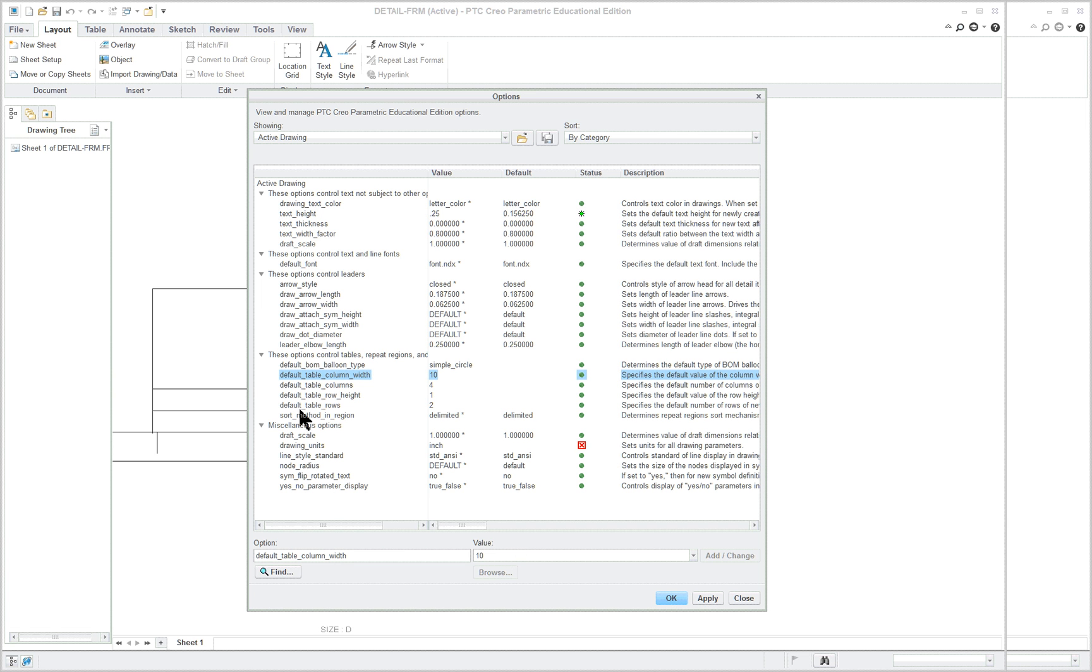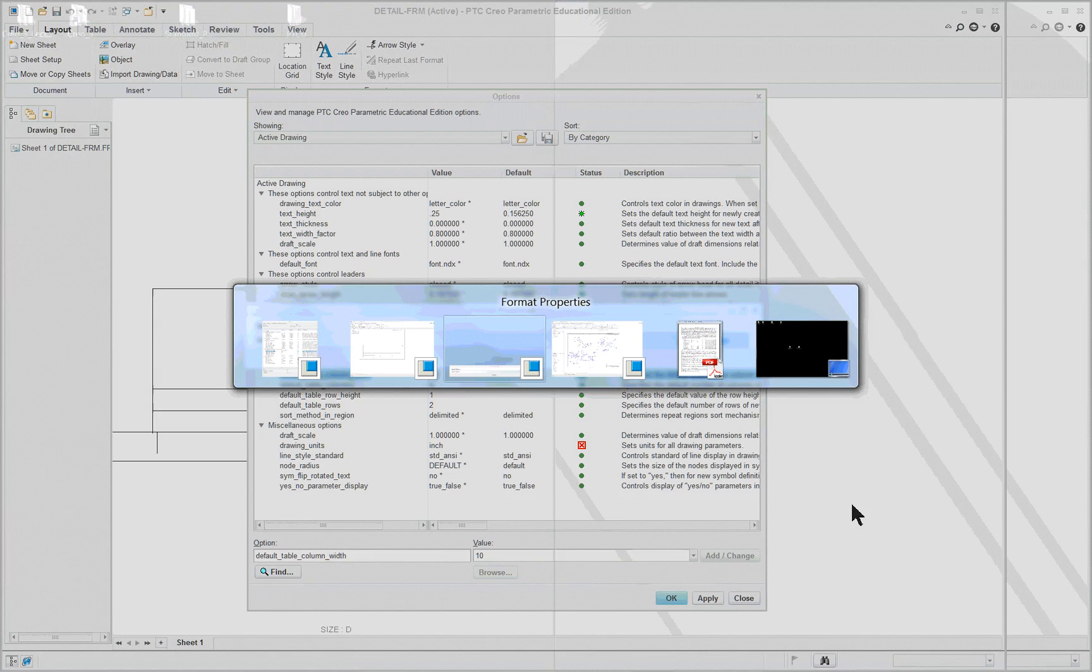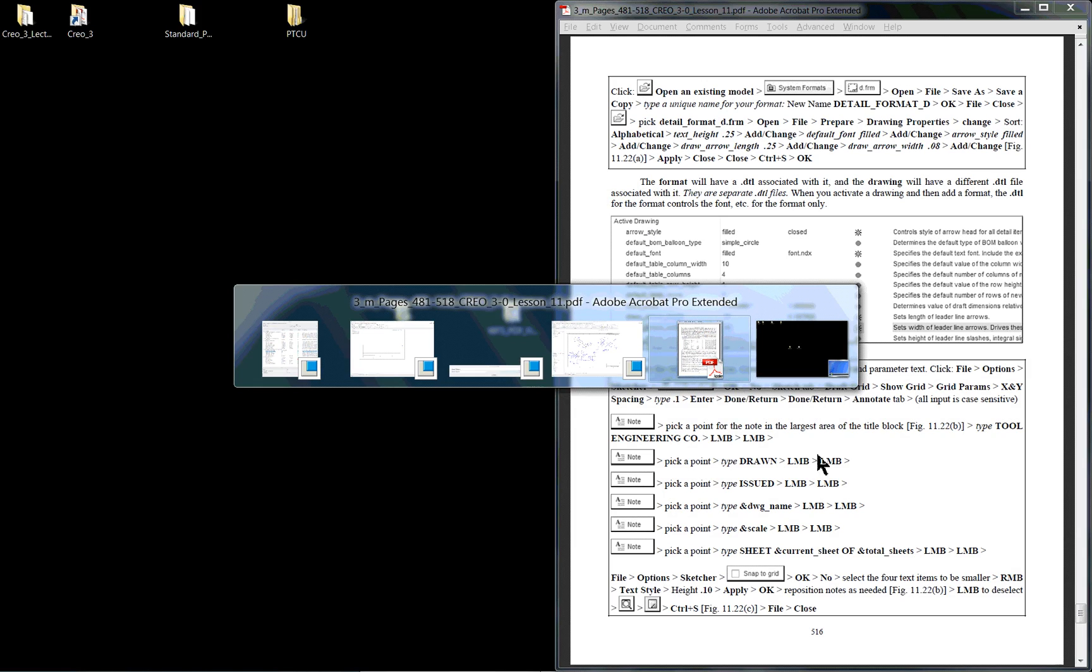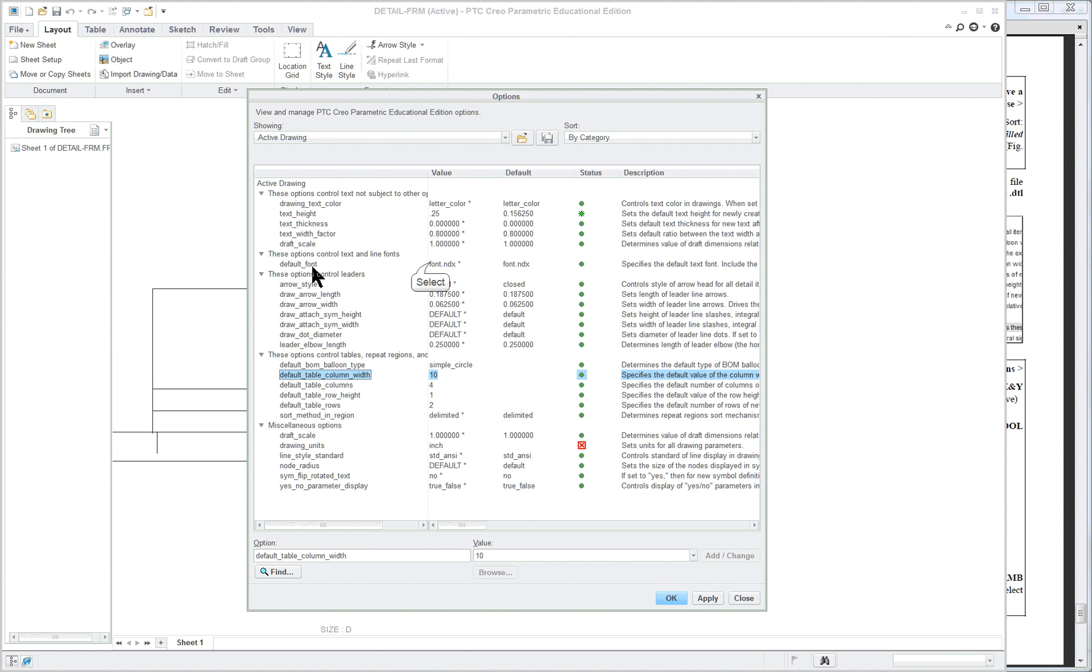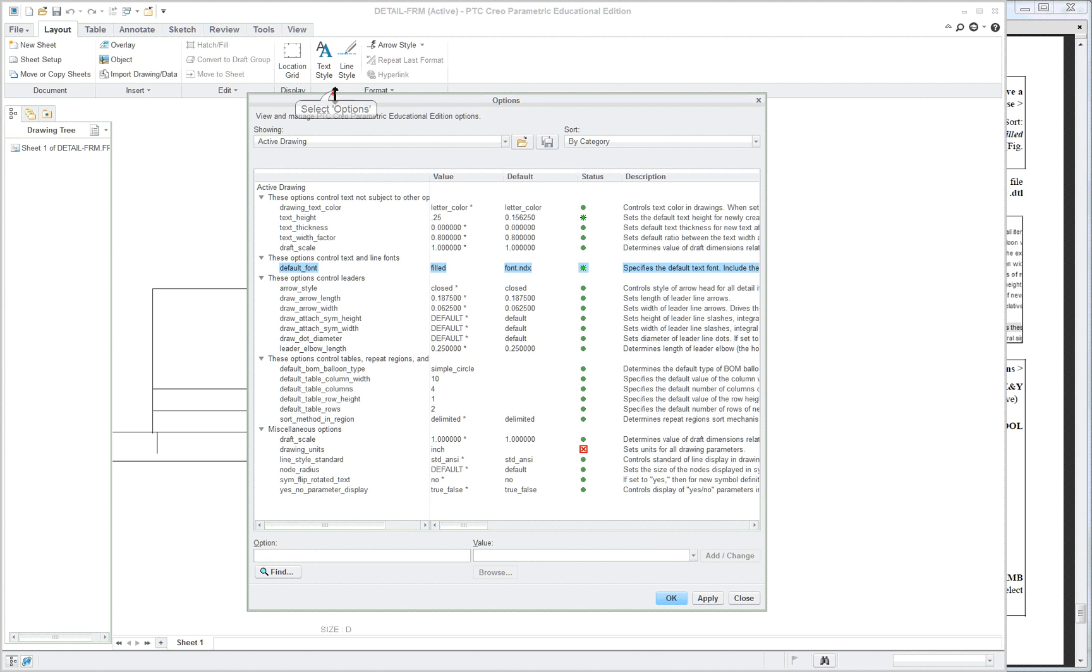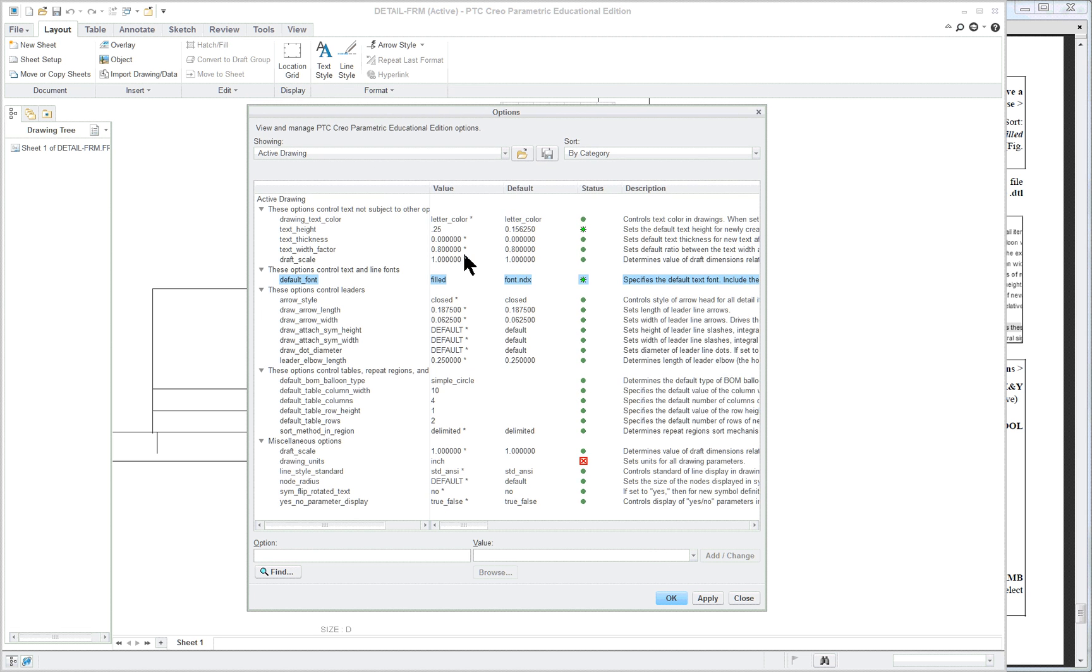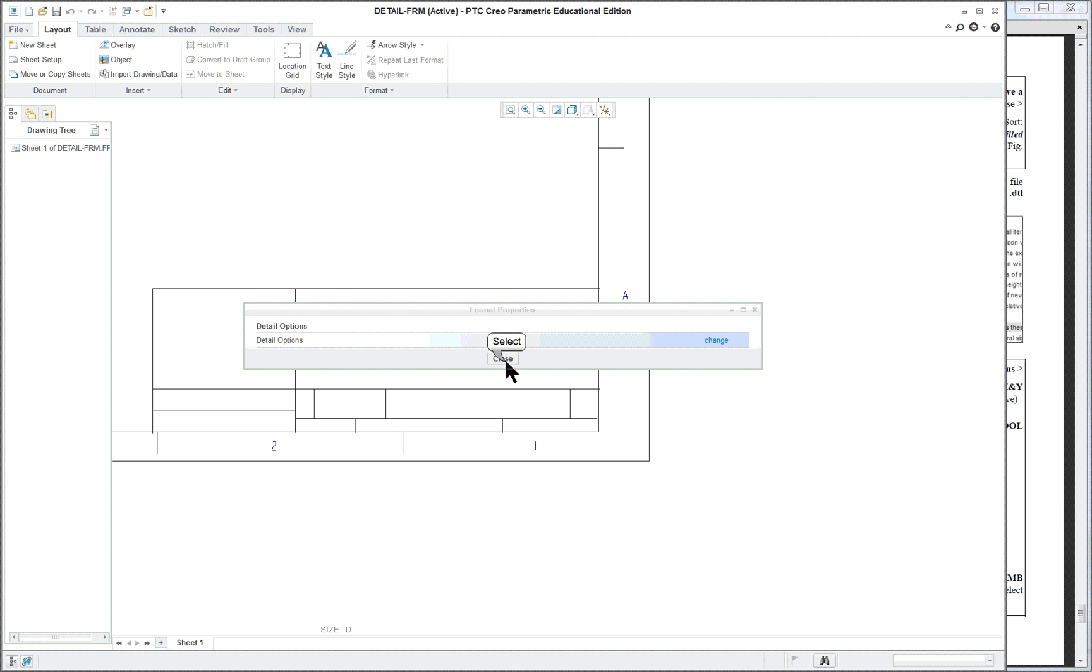And I actually have you make a couple of other changes here. And the text height default font, we want that to be filled. Arrow style filled. So default font here. And remember this is that one that you have to type in. And you can say well I did this before. You did it for a sheet for the drawing but you didn't do the format. Format is different than a drawing. So we've changed the height and the font. The arrow style is closed. We can change that to filled. And whatever else tells you in the book to do. We'll leave it like it is. Apply. Close.